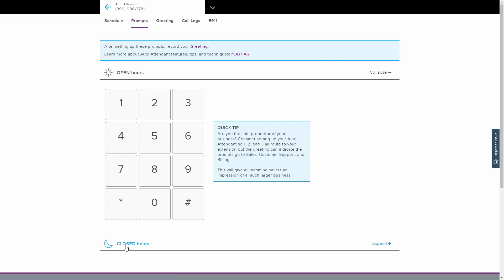The same options are available for use for programming your closed hours. For this walkthrough, we'll use the open hours to illustrate the options available, but an administrator of the MJB account will need to set up prompts for both. For an example of how a business might choose to lay out their open hours auto attendant prompts: one could be used for sales, two for customer support, three for billing, and nine to repeat the menu options.